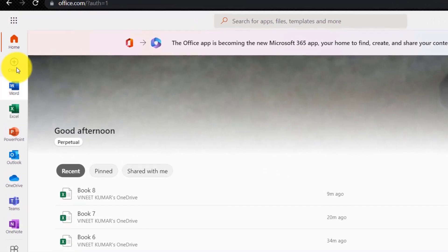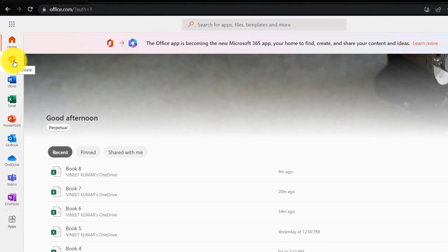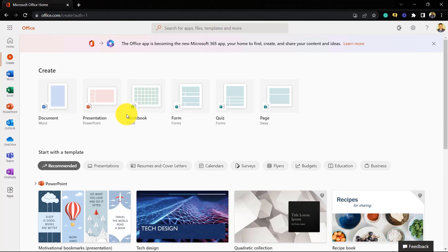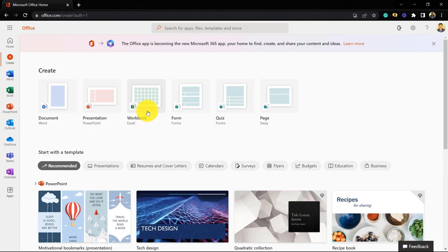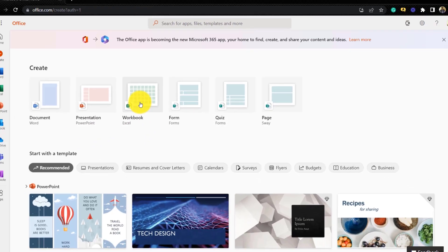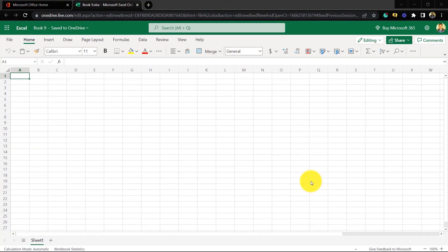If you want to use Excel, we will click the 'Create' button. After that, we will see different options — we have a Word file, we have a PowerPoint file, and since we want to use the Excel file, we will click on it. And you can see that we have opened the Excel file.